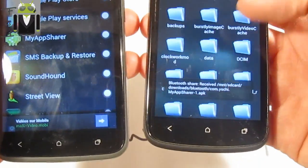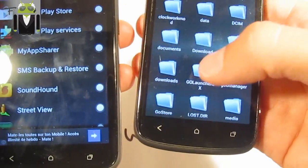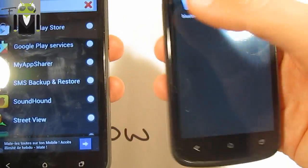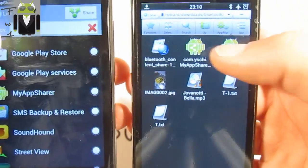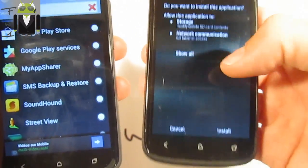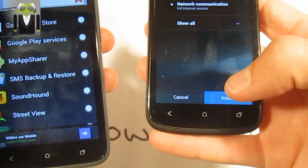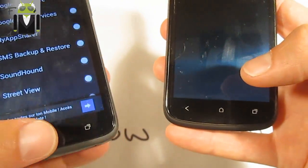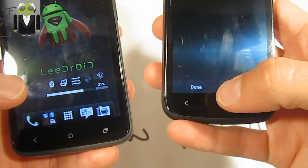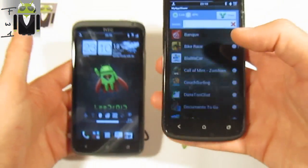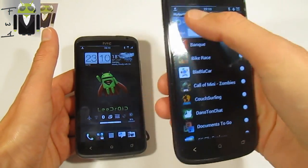It has been downloaded and I go to Downloads, then Bluetooth, and I get My App Share. I can install it now on this phone without any connection. I install it, then I want to open it and share an APK from this phone to the other one.